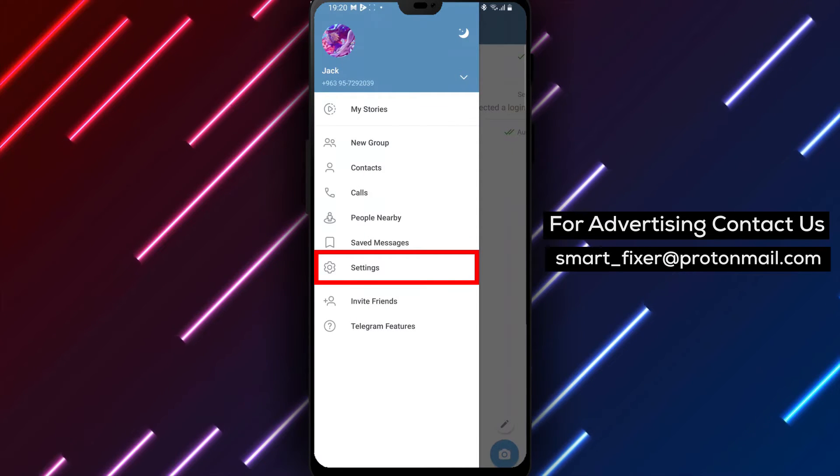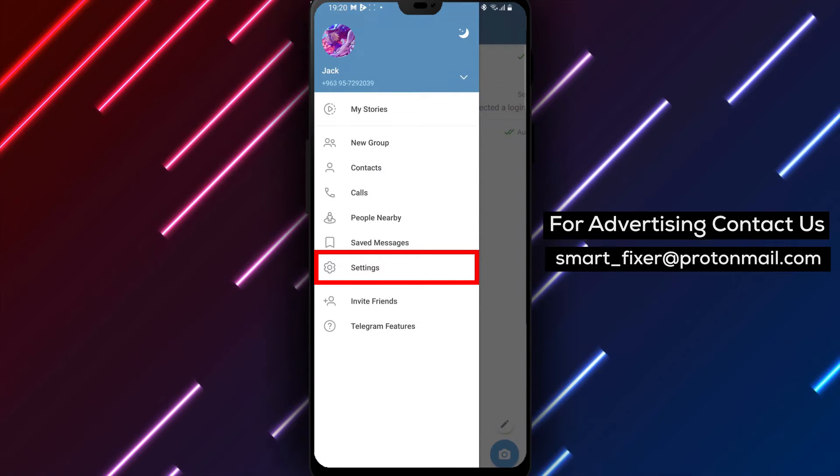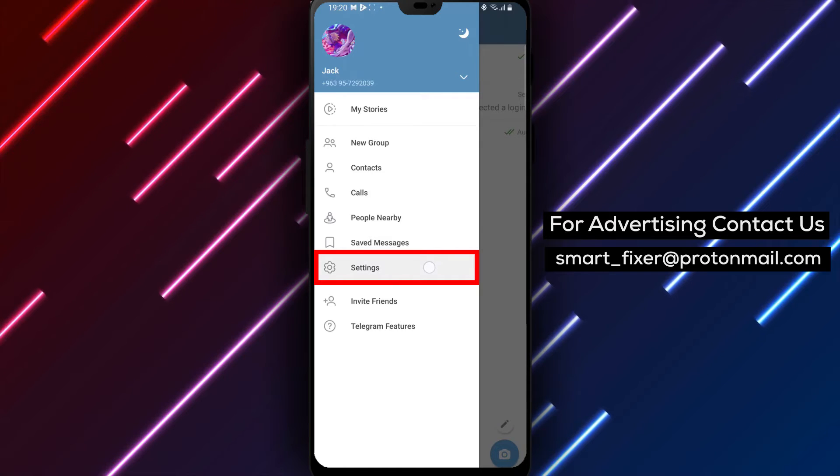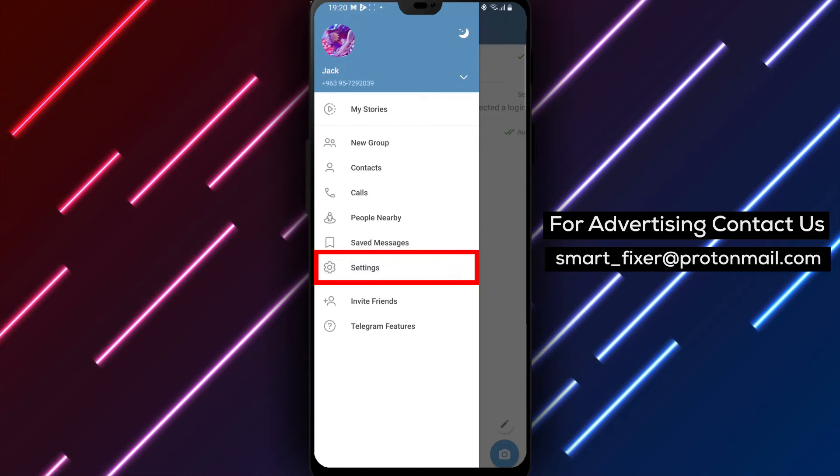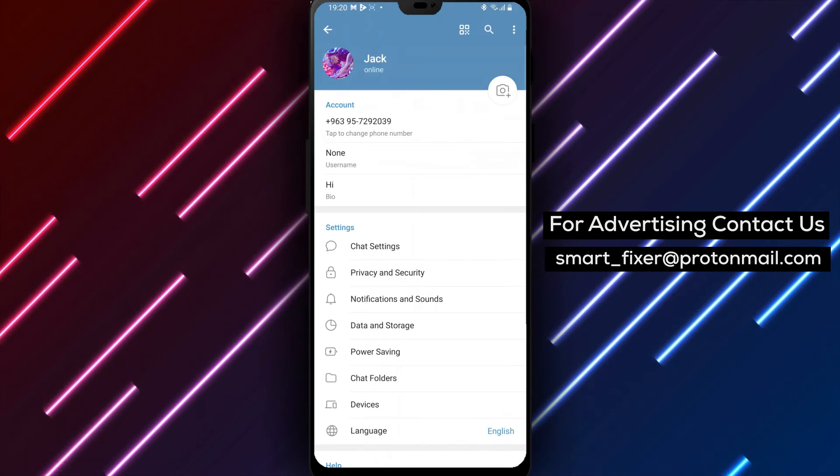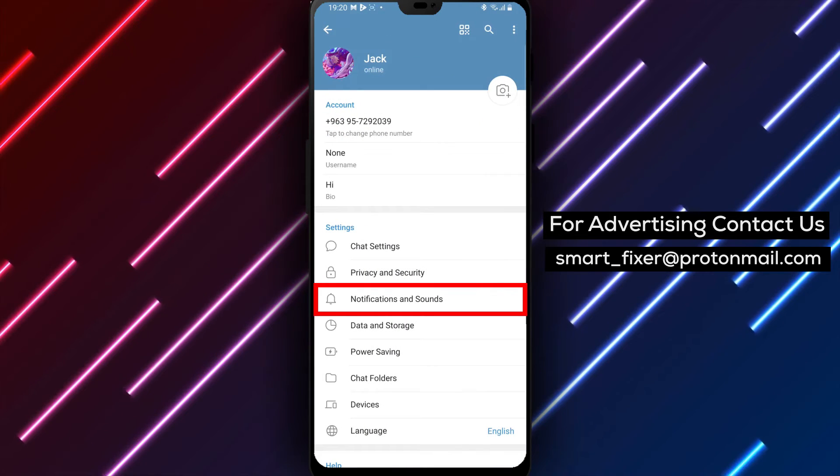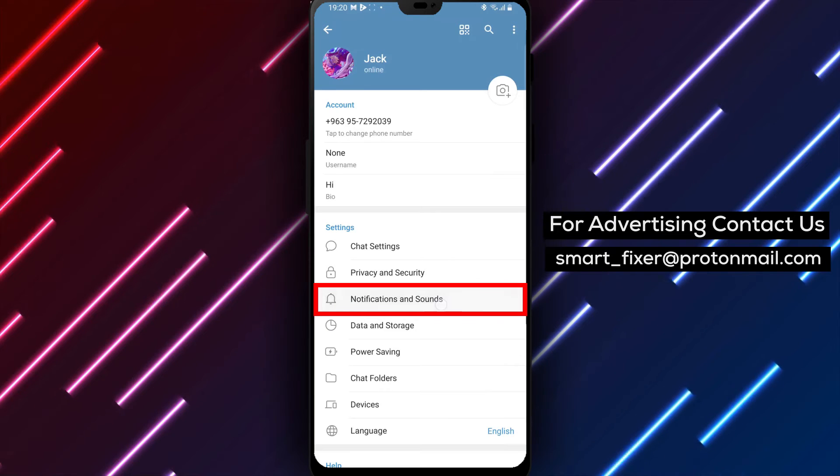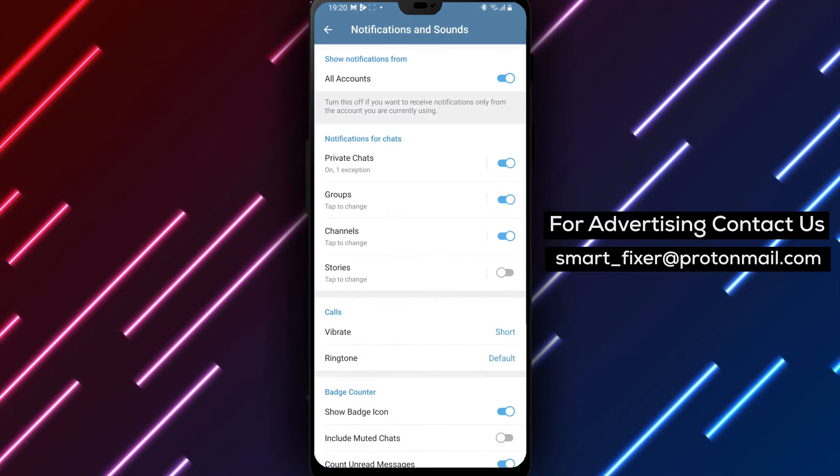Step 3: In the side menu, find and tap on Settings. Scroll down until you see the Notifications and Sounds option. Tap on it to proceed.